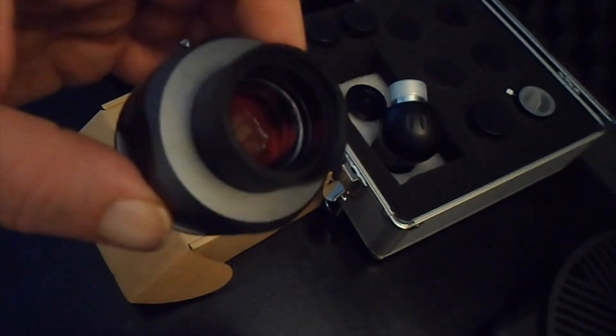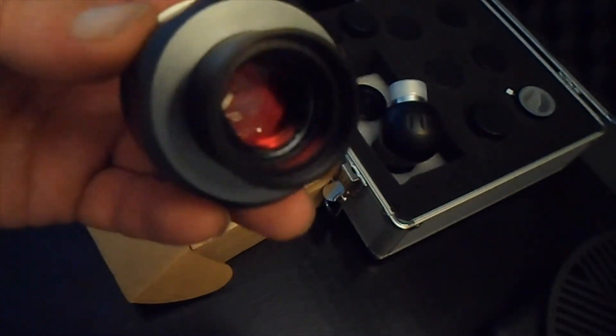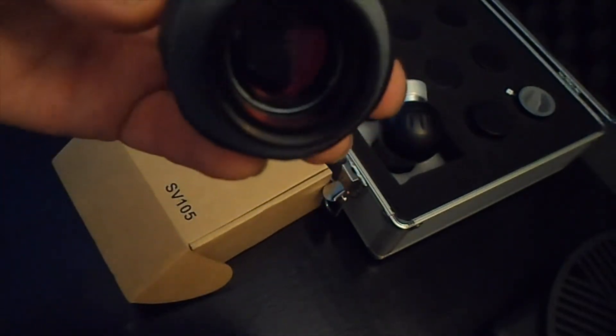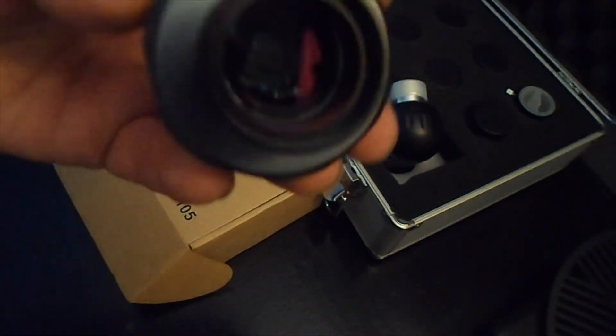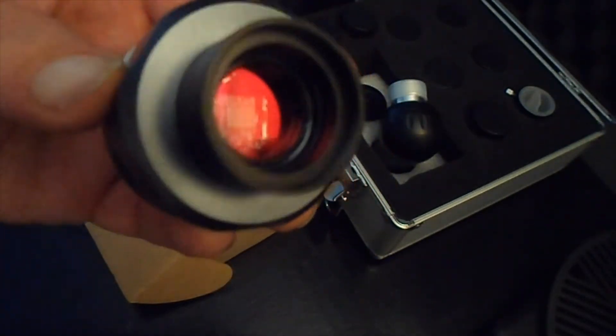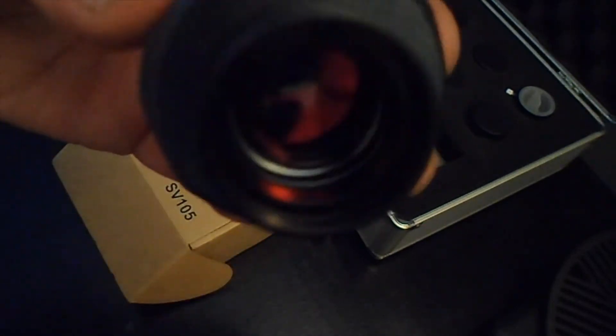And you can adjust your exposure time to get more details out of the planets and the moon. Great close-up shots of the moon you can get with this in a 2x Barlow.